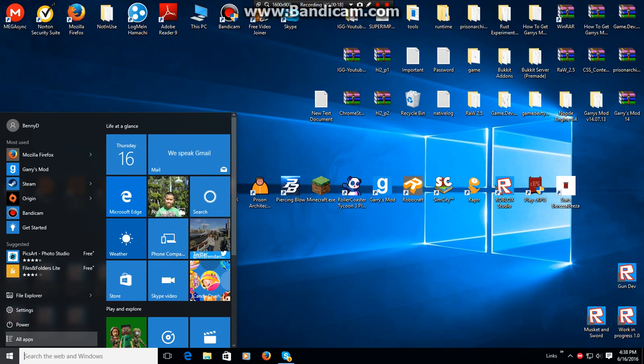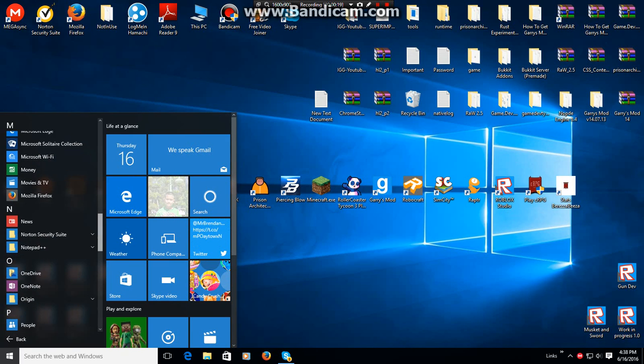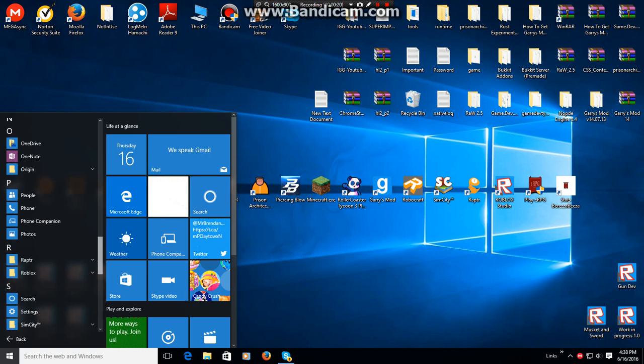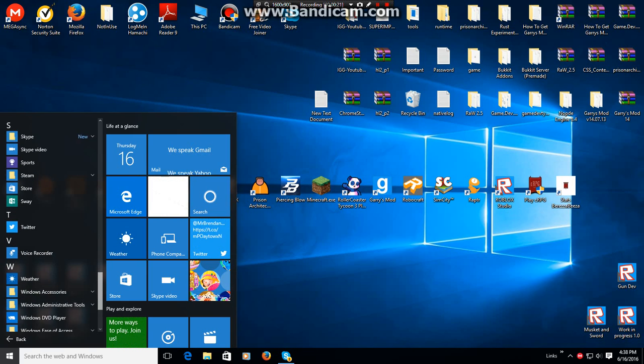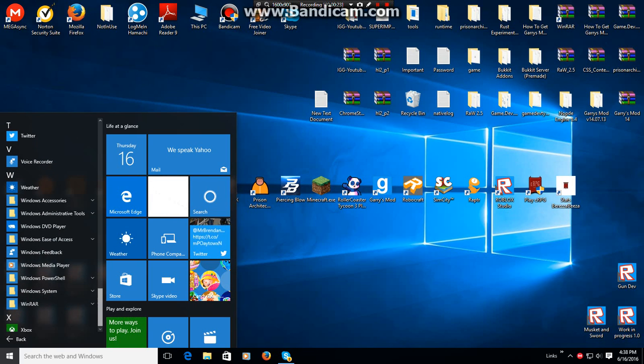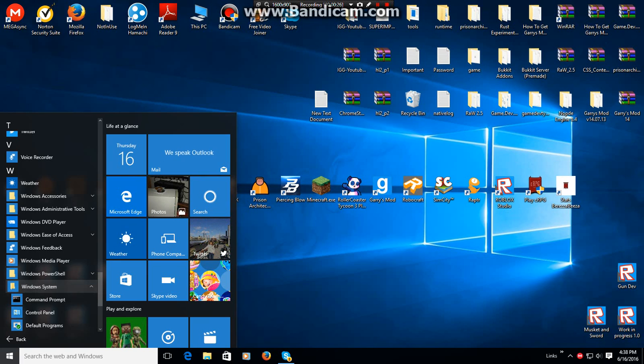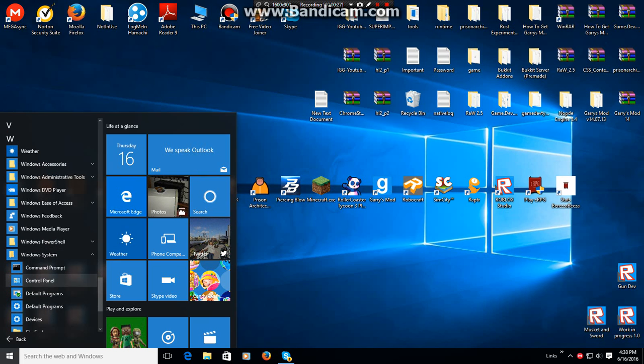Go to All Apps and scroll down to W. Go to Windows System and go to Control Panel.